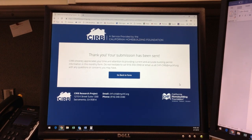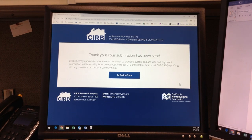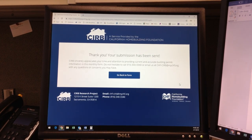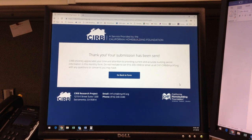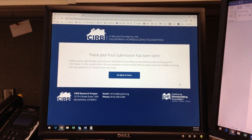This concludes the video tutorial for the CURB Online Reporting Form. We hope you will find this tool convenient and accessible in submitting your monthly building permit activity. You can reach CURB at the contact information provided at the bottom of the form's webpage with any questions or concerns you may have. Thank you.